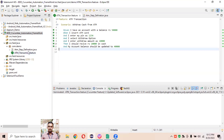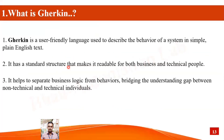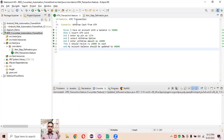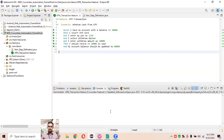Let's start by understanding that feature files are written in the Gherkin language. Gherkin is a user-friendly language used to describe the behavior of the system in simple plain text. As we've already seen in the theoretical part, we've written simple plain English text: the feature is ATM transaction, the scenario is withdrawal cash from ATM, and all these steps.